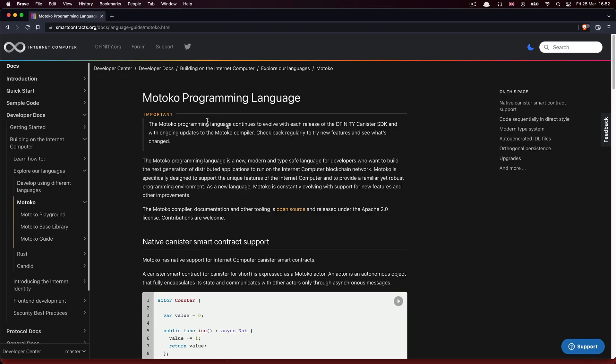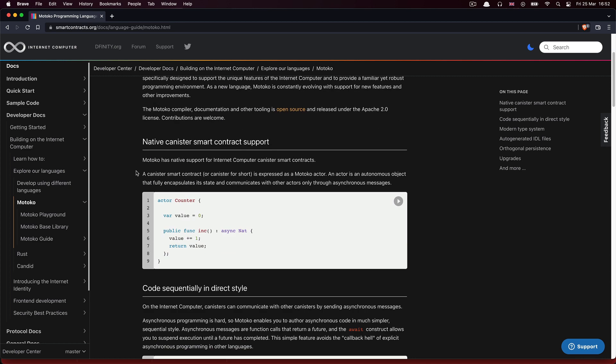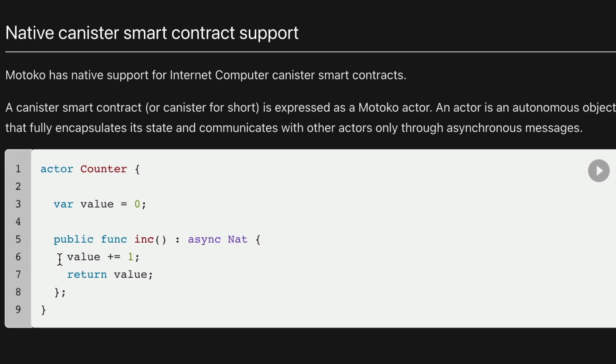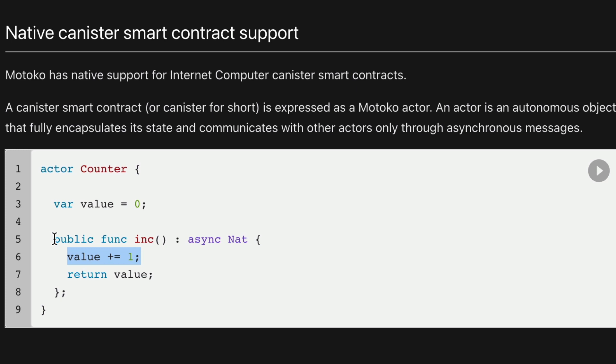Motoko was designed to be a modern, general-purpose programming language that you can use specifically to create internet computer smart contracts. As we start using it, you'll notice there are a lot of similarities to other programming languages you might already know, for example JavaScript, Swift, TypeScript, C Sharp, or Java.